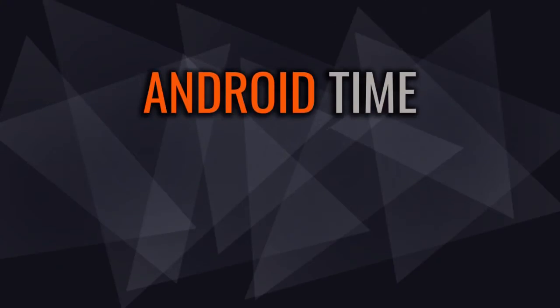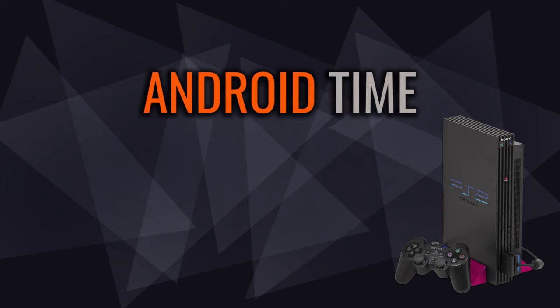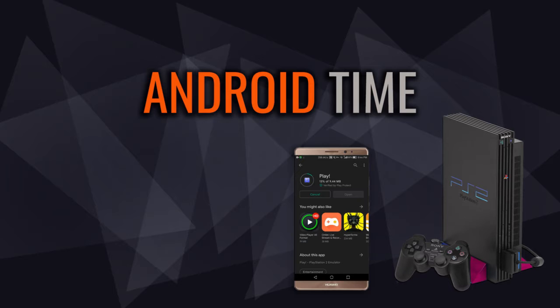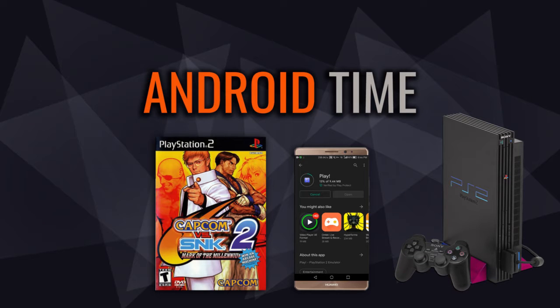Yo, what up guys, TechSecPro with Android Time. A lot of people want to experience this nostalgic console PlayStation 2, and I bet you too. And in this video, I'm going to teach you how to emulate PS2 console on your Android phone to play different games on it.